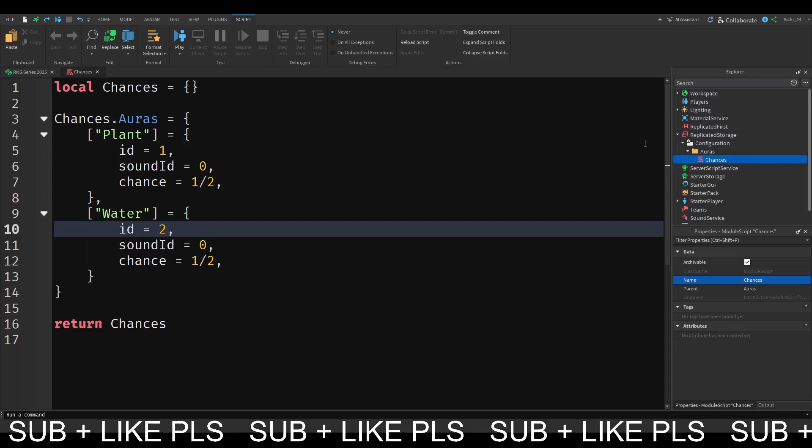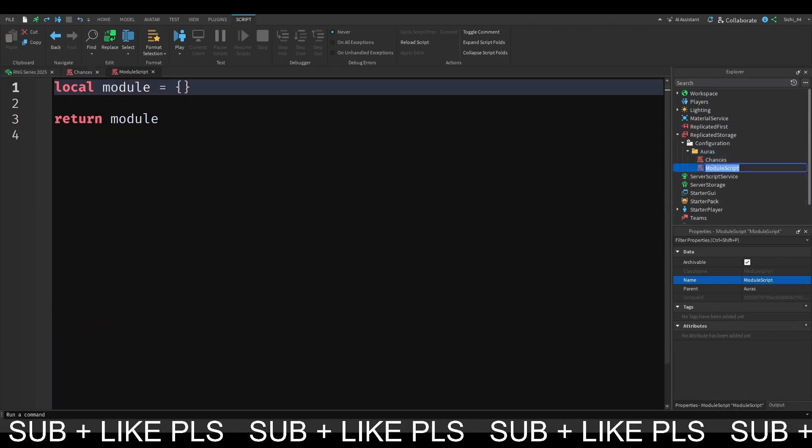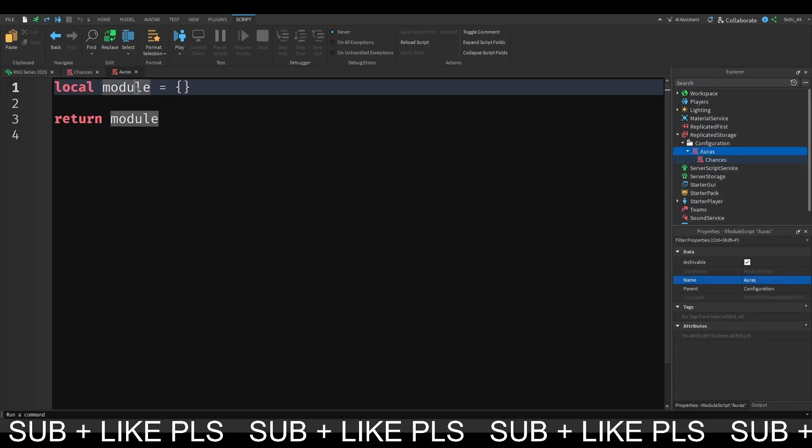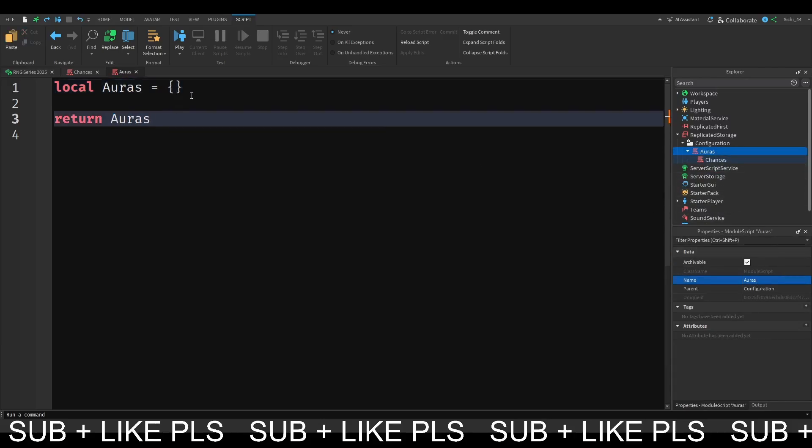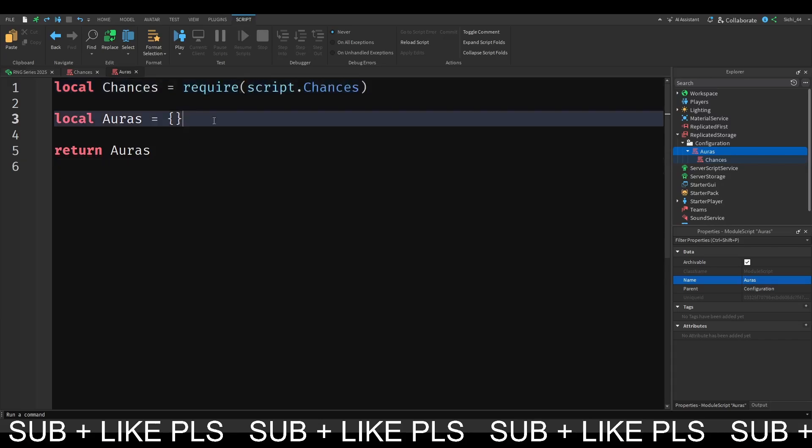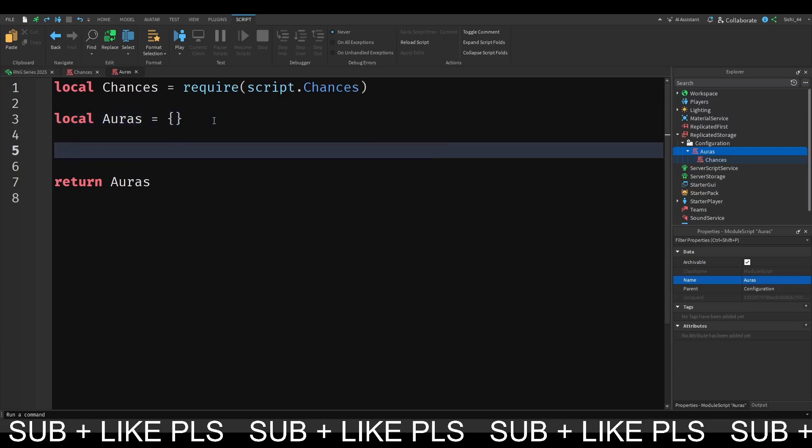So now we need a function that handles this. So in our configuration, in our AORUS folder, we're going to make a new module script and call this AORUS as well. We're actually going to replace the AORUS folder with this script now. And inside of this AORUS script, we will have every single module script that is down here. So the first thing we're going to do is local chances is equal to require script.chances.